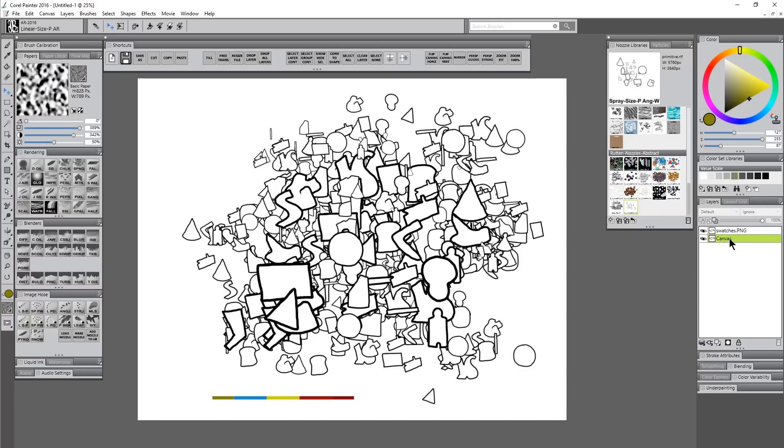Let's zoom out a bit and move our swatches somewhere where they're not covering up our artwork. Let's go back to the canvas layer which has our lines on it. Let's select the paint bucket, sample one of our colors, let's start with the yellow, and let's just fill in.